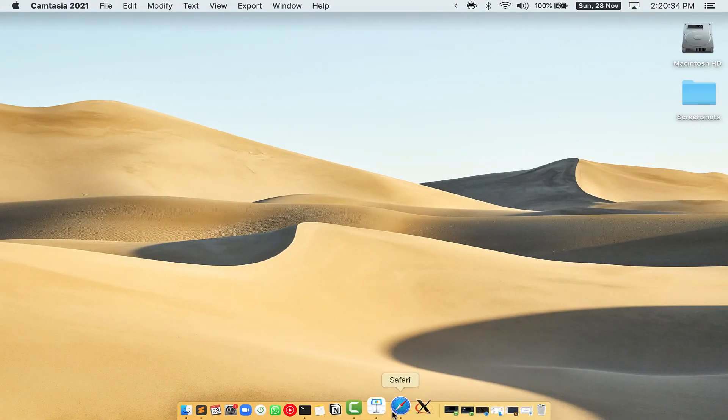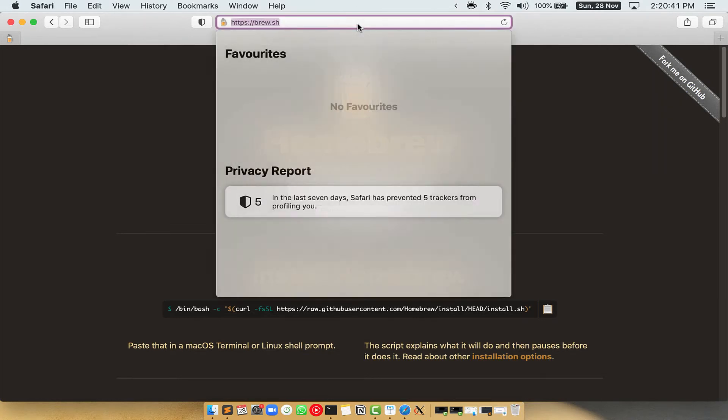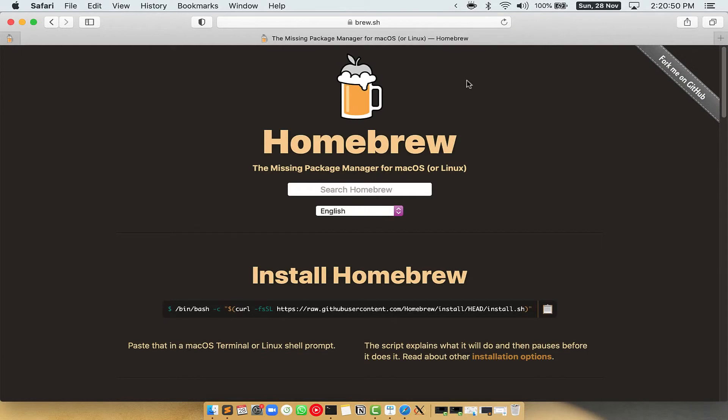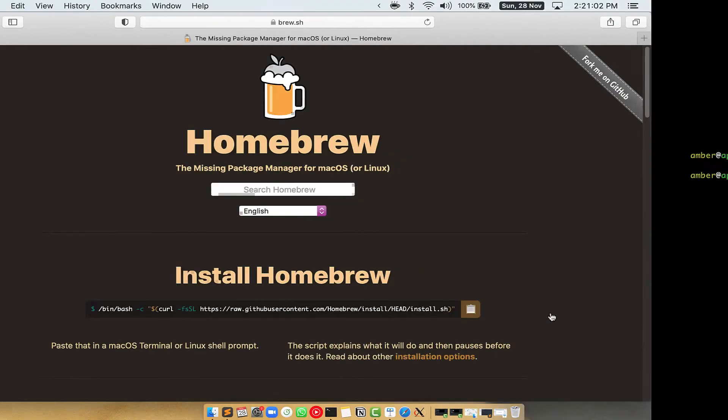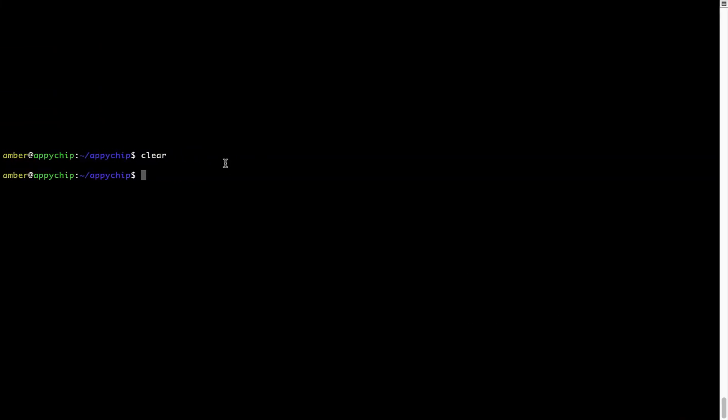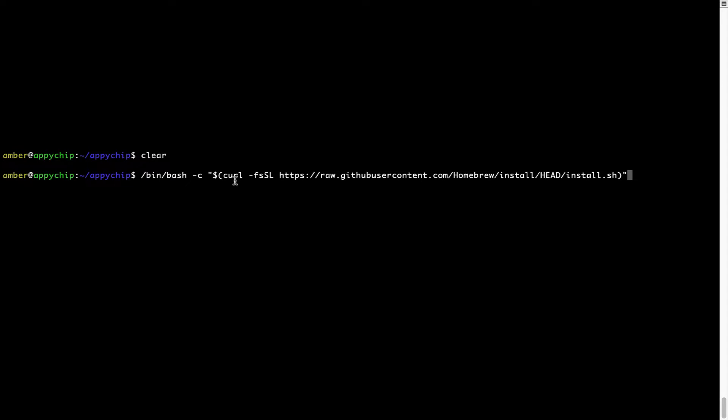Now we need to copy paste the command to install Homebrew from the brew website. So open your web browser and simply go to the website brew.sh. Once you are on the website, you will see this section called Install Homebrew, which has a command that you can simply copy by clicking on this button over here. Once it is copied, you have to go back to Terminal, right-click, paste. Now that the command is copy-pasted onto this terminal, press Enter.